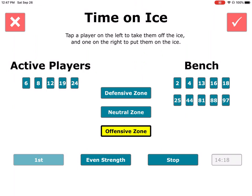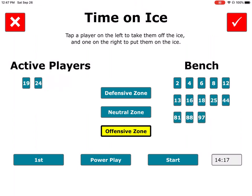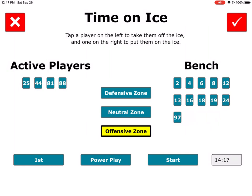We're going to move the play into the offensive zone and stop. Now we're going to change the type of play — we're going to select that we have a power play. The second button from the left, we tap that until we get to power play. We move the five guys off the ice and pick another five to start the power play, then hit start. Now these guys are getting credit for time on ice in a power play situation.